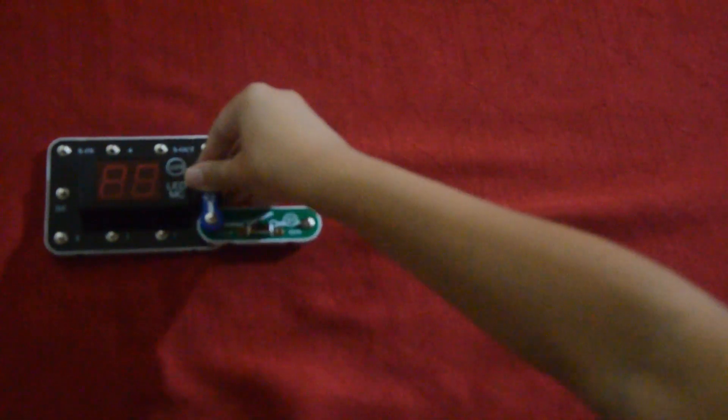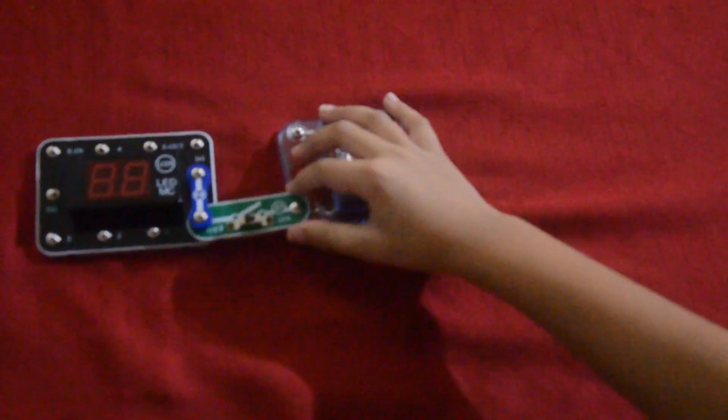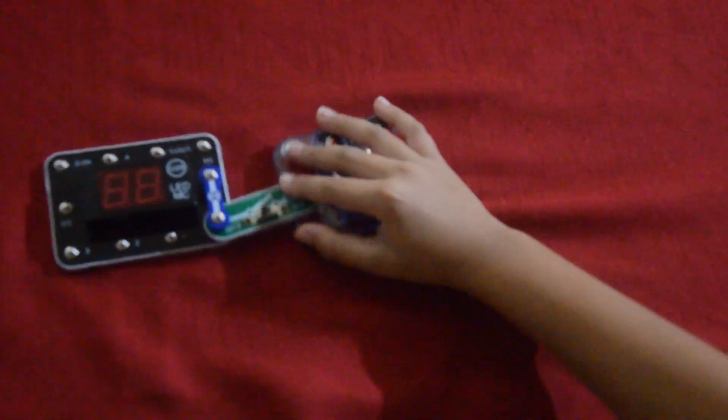So here, we're going to fix this arm there. We're going to get the battery and fix it there.